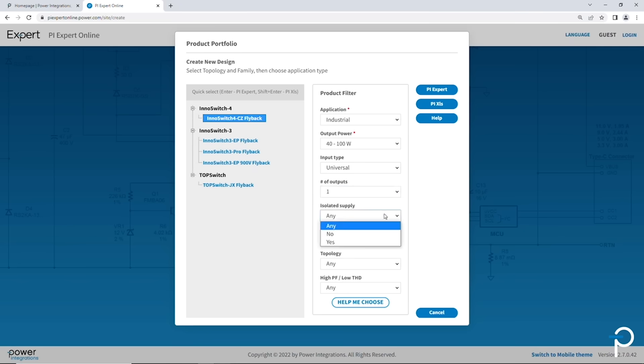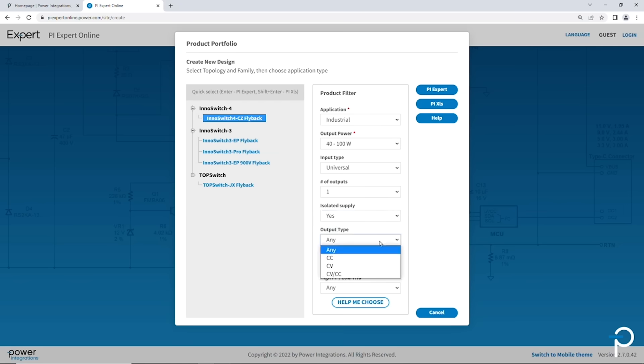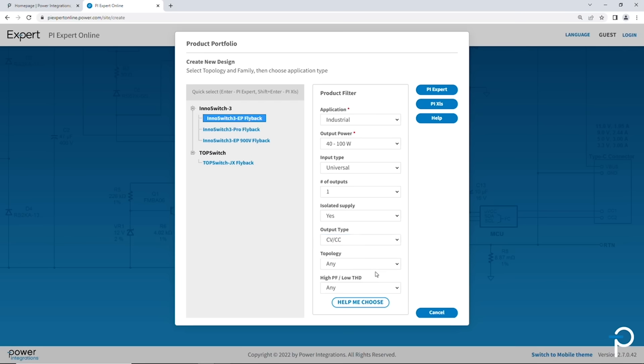Is it an isolated supply? Yes or no? Let's do isolated. And then for output type, we've got constant current, constant voltage. I'm going to do constant voltage and constant current.